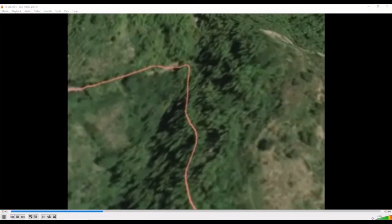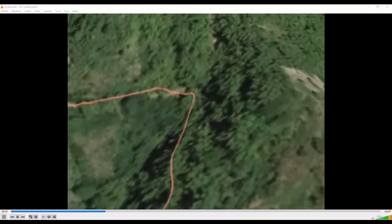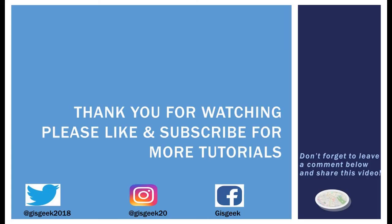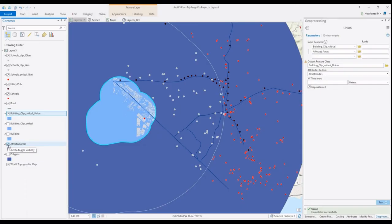As usual, thank you so much for watching and please don't forget to like, subscribe and share this tutorial with a friend or colleague who you believe would benefit from this information. Also, leave a comment down below to let me know how you like the tutorials or if you have other tutorials that you would like to see. Thanks again and see you next time.